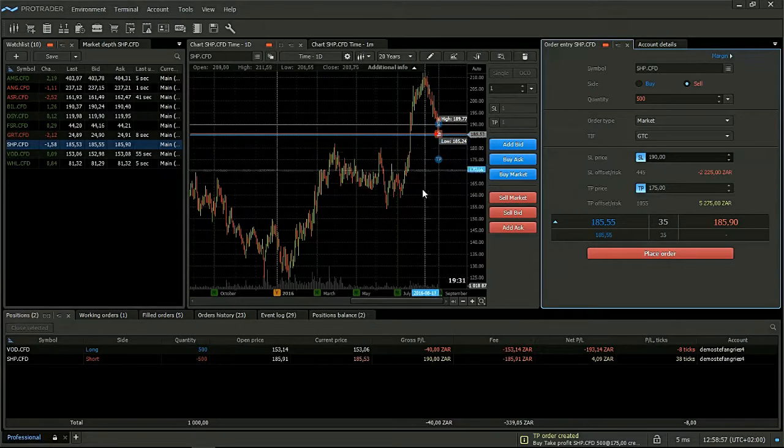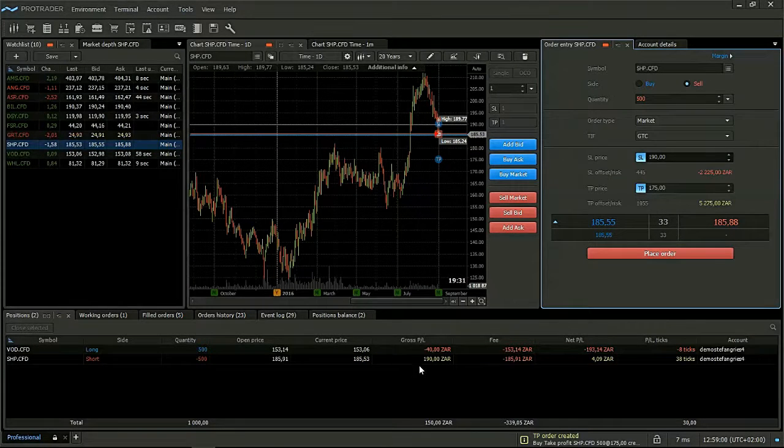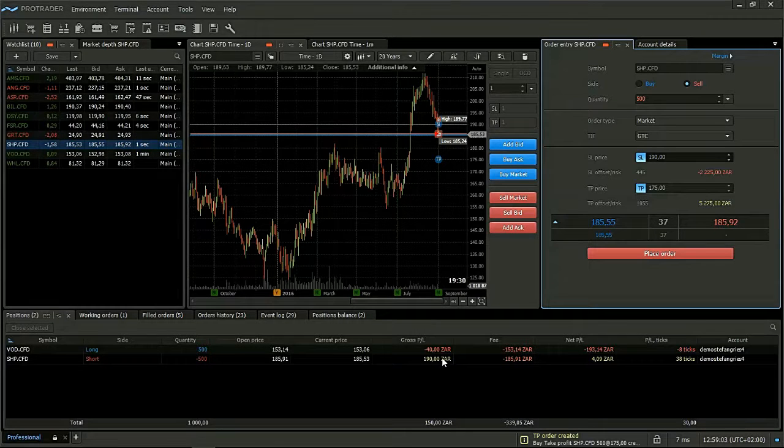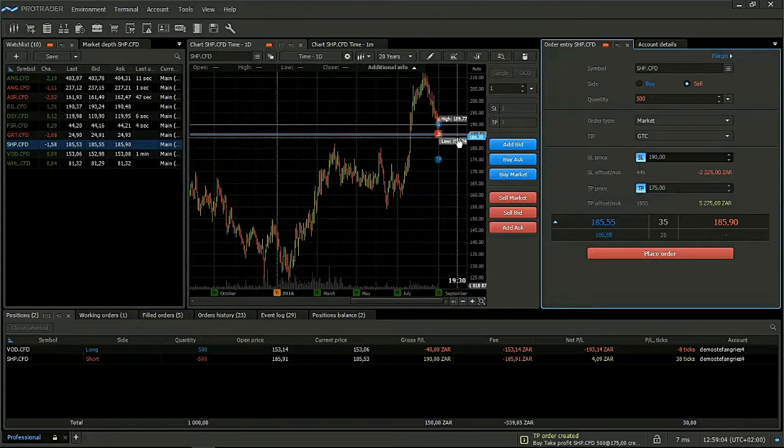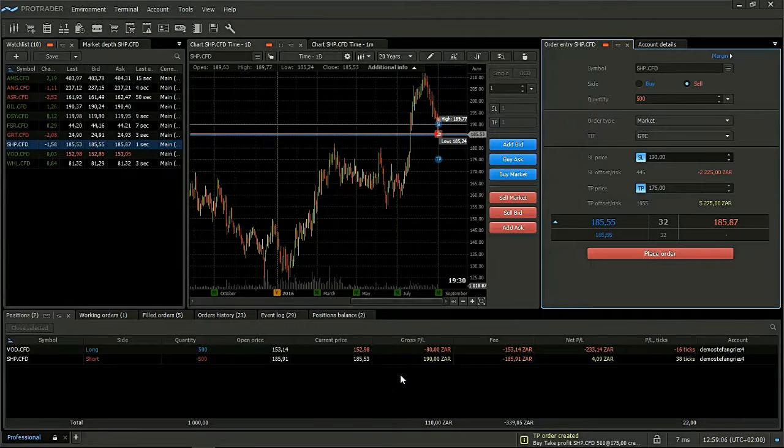As the market price moves, we will see these values move. So now you can see there is 190 rand profit because the price has come down a little more.